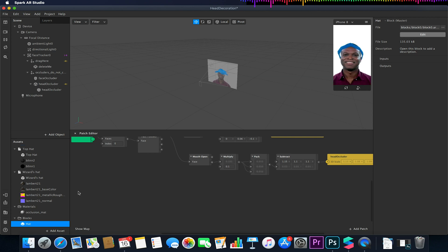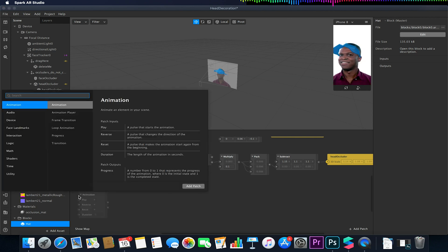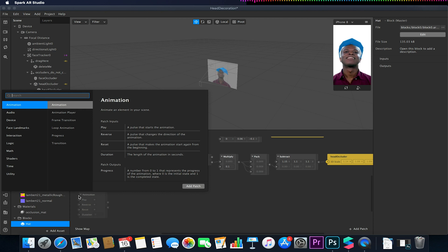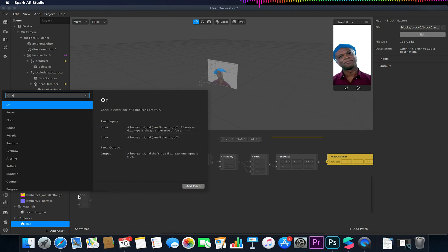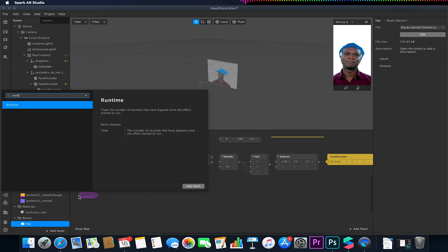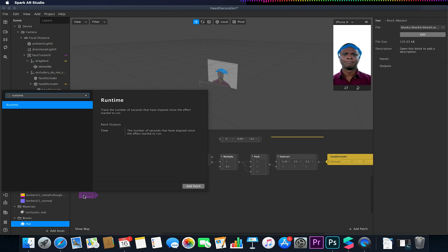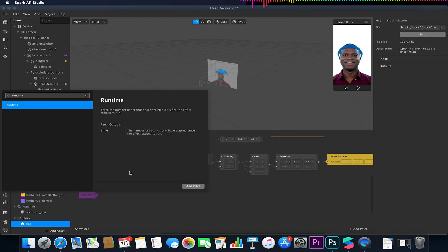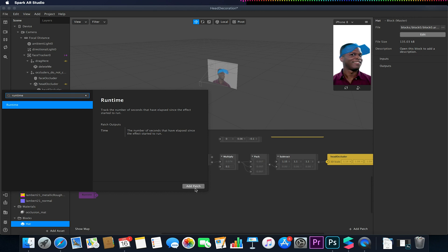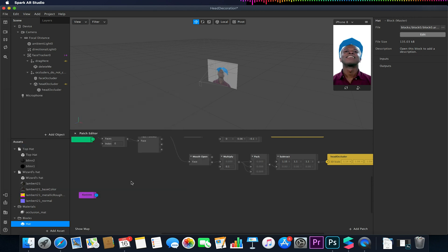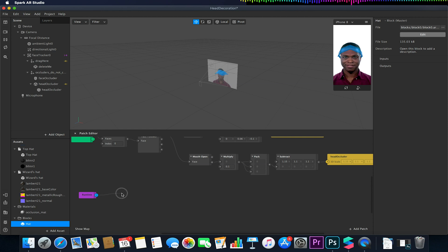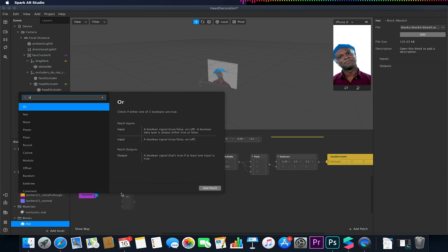So again we're going to set this up similar to what we did with the 2D plane ones except we will be doing a few modifications to the setup including adding an AND in there to actually allow this to run when the two conditions are met. So in this case we're going to have a runtime linking to our offset value.